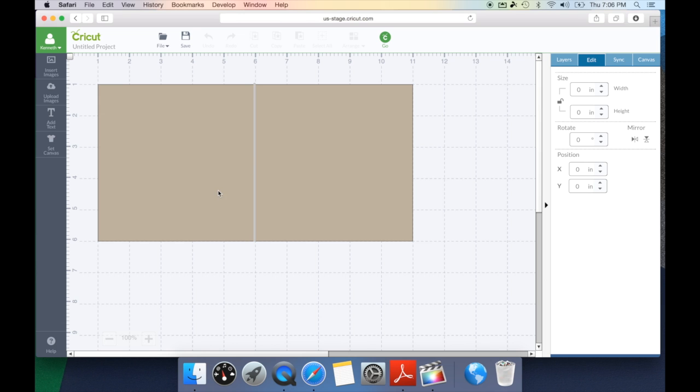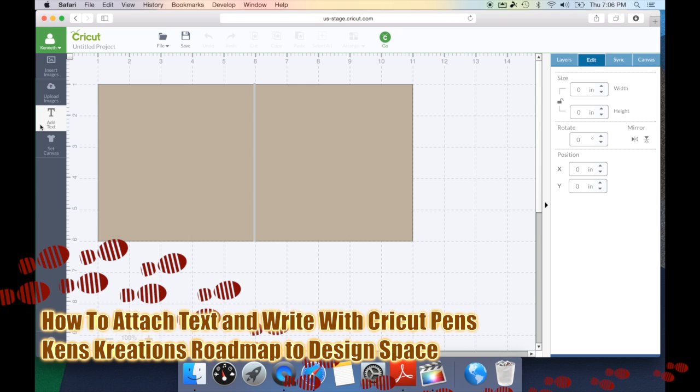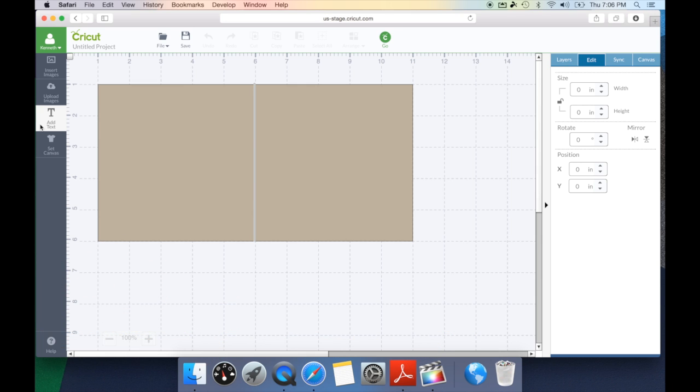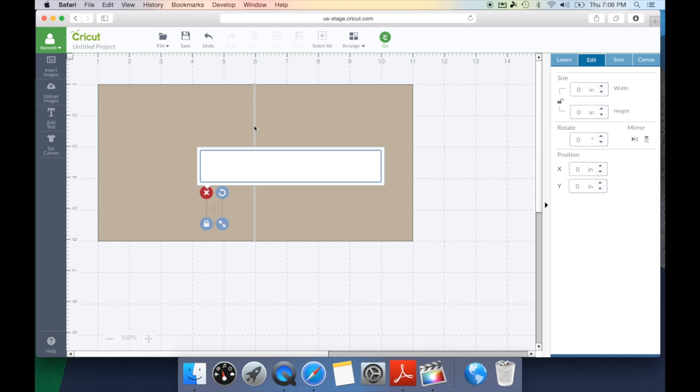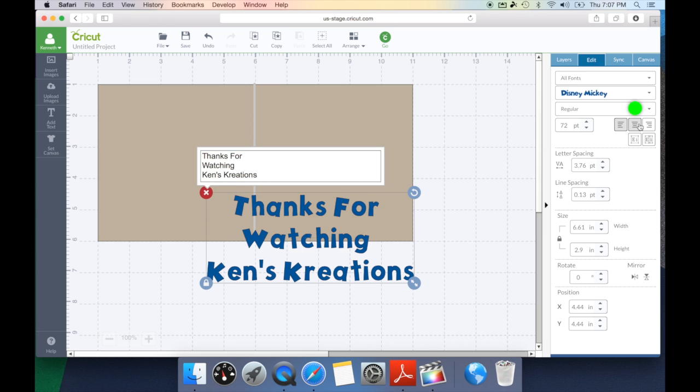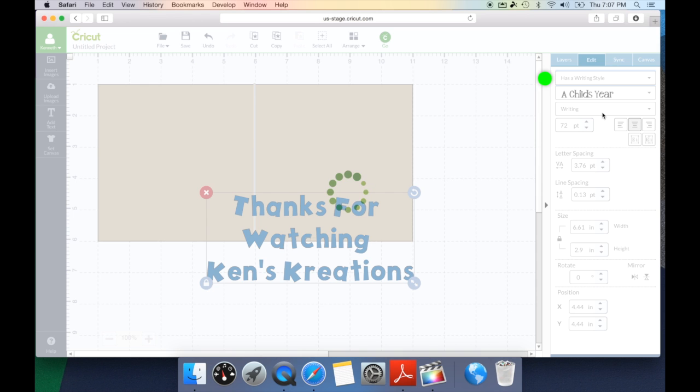Now let's say I want to add text to my card and I want it to actually write the text on the card for me using the pens. I'm going to go ahead and hit add text and I'm going to type my sentiment. I'm going to go ahead and populate that. And the first thing I want to do under my edit key is center my text. Now, because I want this to write instead of cut, I'm going to go up to my dropdown here and select has a writing style.